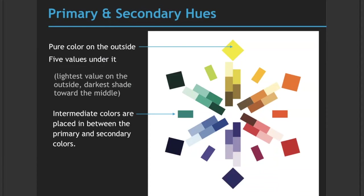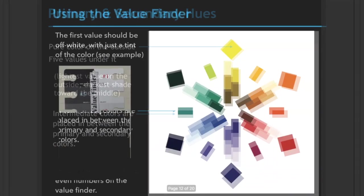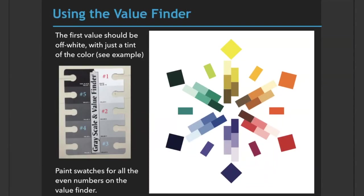Your intermediate colors, for example blue green, are placed in between the primary and secondary colors. You must use the value finder for this project. For your first value, it should be off-white with just a tint of the color. Yes, it will be light, but it must be obvious what color family it belongs to. You'll paint swatches for all the even numbers on the value finder for a total of five value swatches.